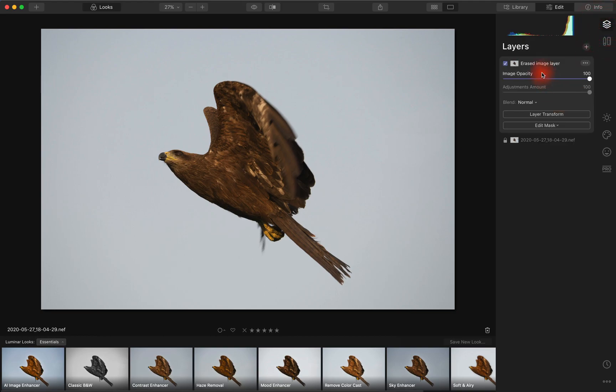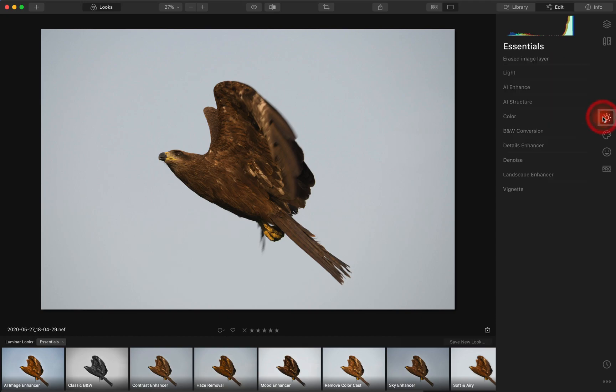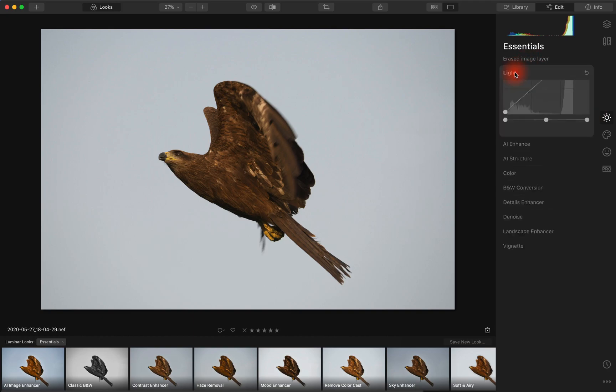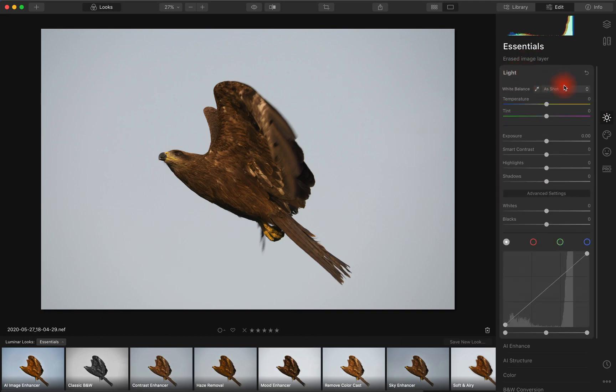If we go into layers, it's created a new layer. And if we go back into essentials and look at the light, we've lost all the raw processing options.